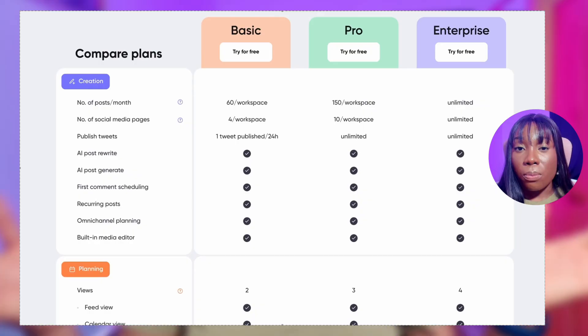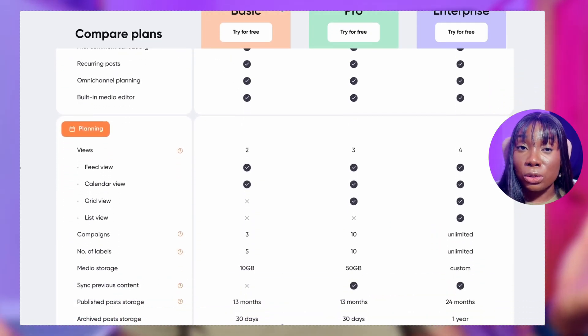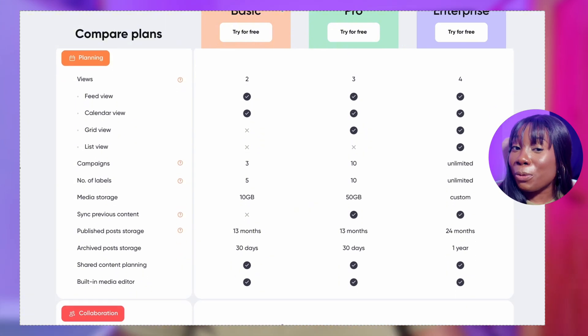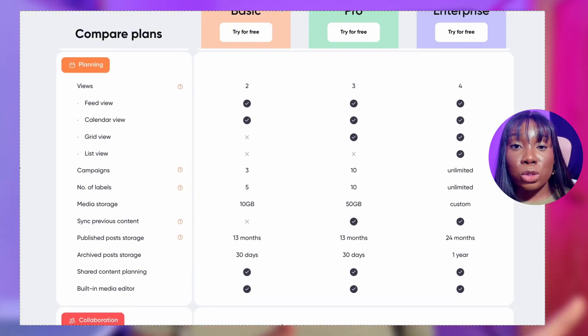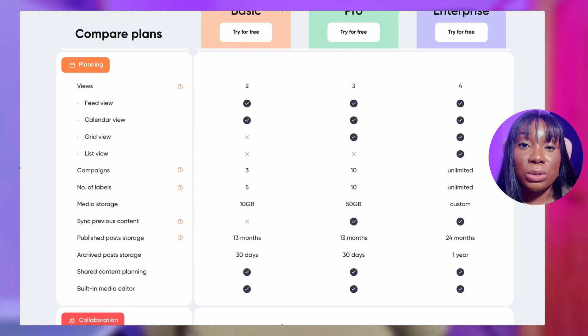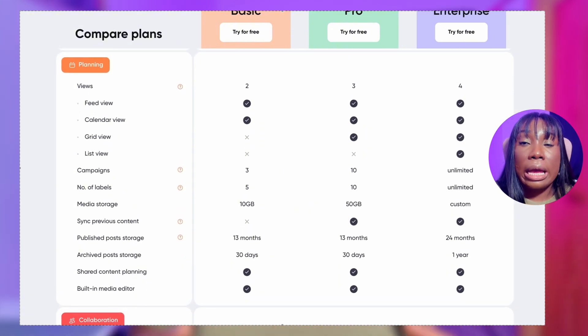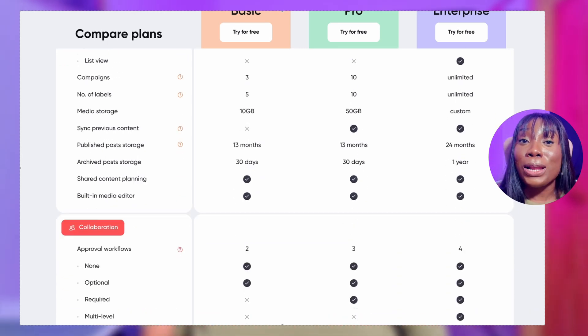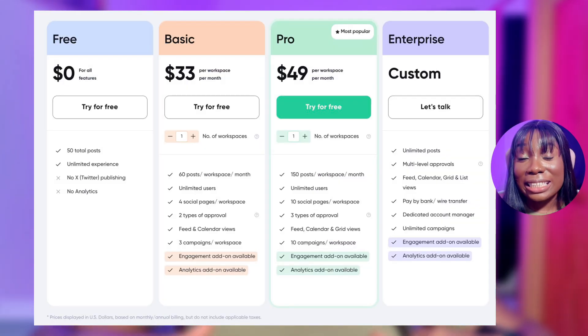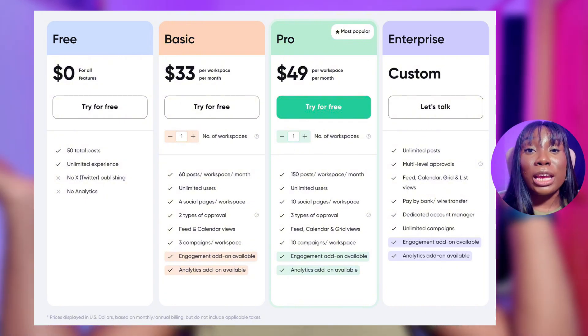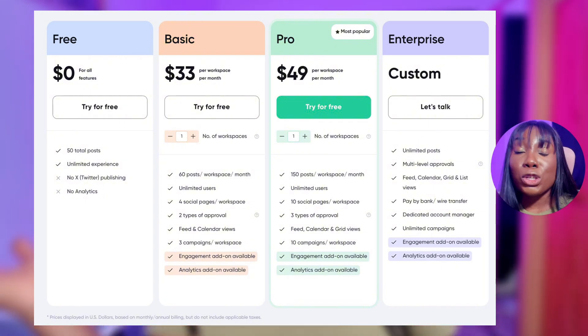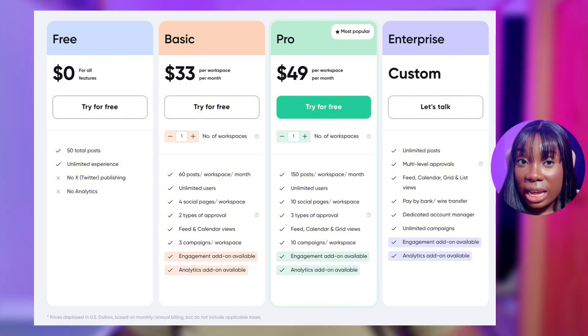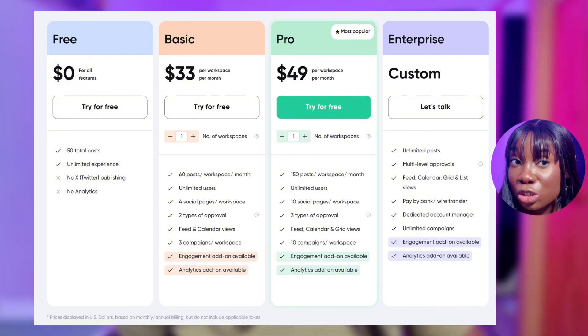Let's start by discussing why Plannable is ideal for agencies. Number one, Plannable is different from so many other tools because you have unlimited users. Most tools charge you per user, which can become really expensive quickly. But Plannable lets you bring in your entire team — your writers, designers, virtual assistants, and even clients — at no extra cost.